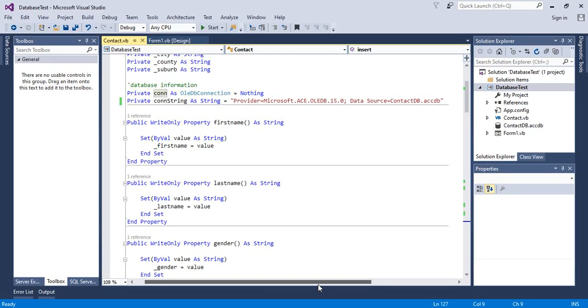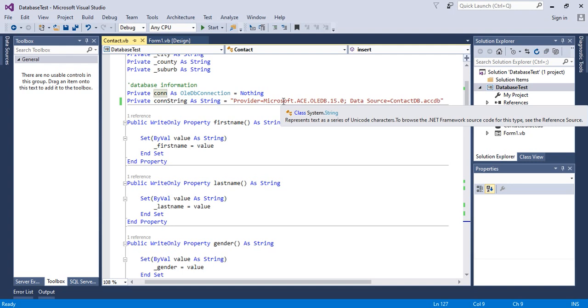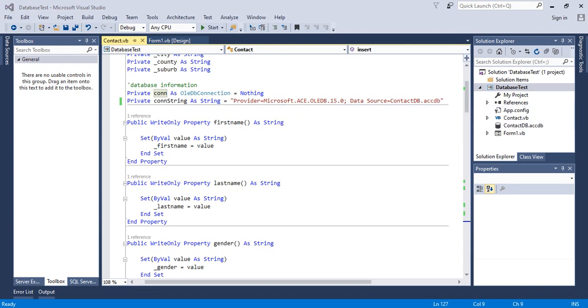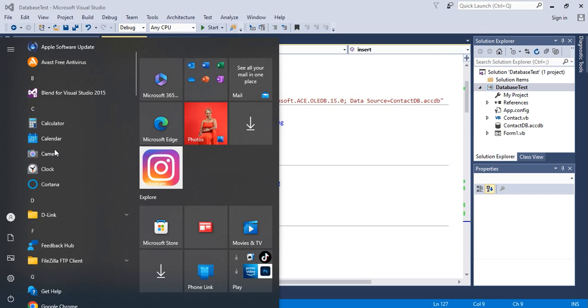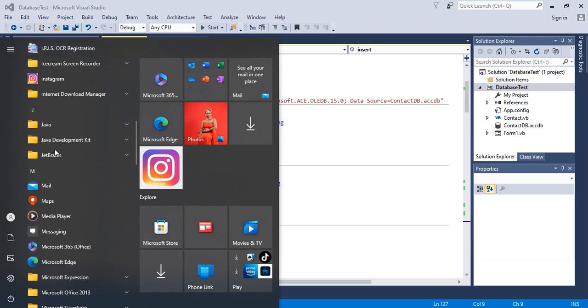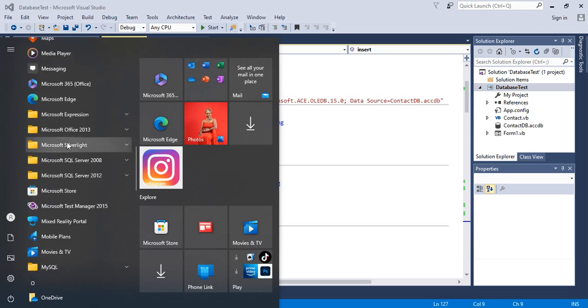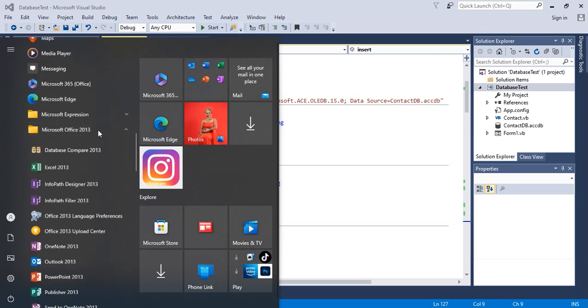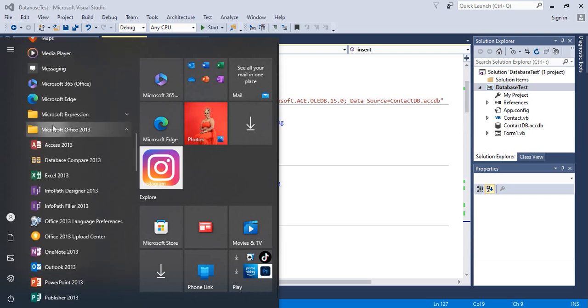Welcome to today's tutorial. We're going to learn how to solve the Microsoft.ACE.OLEDB provider is not registered on the local machine problem. As you can see in my code, I have a connection string that points to the Microsoft Access database version 15, and I have Microsoft Office 2013 installed.